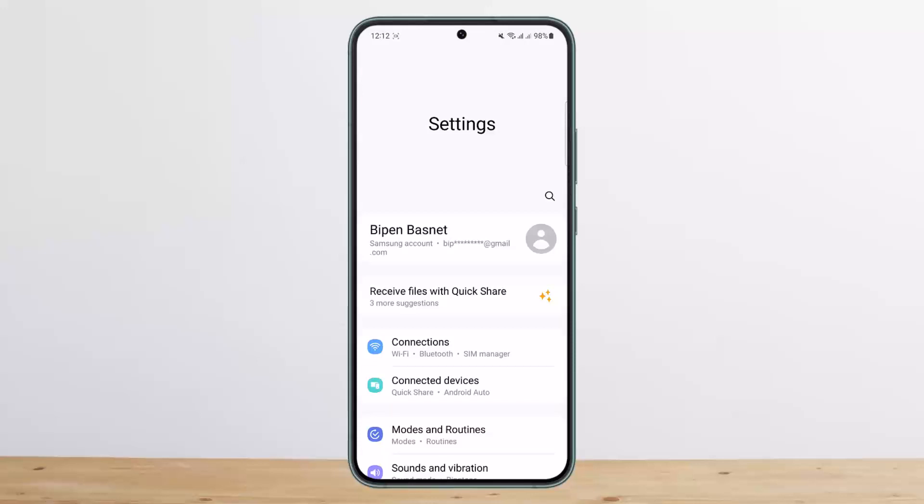AirTags can only be tracked using Apple's Find My app, which is available on iPhone, iPad, and Mac. So this is the straightforward answer. You should stop looking for a way to connect your AirTag or set it up using your Android phone.